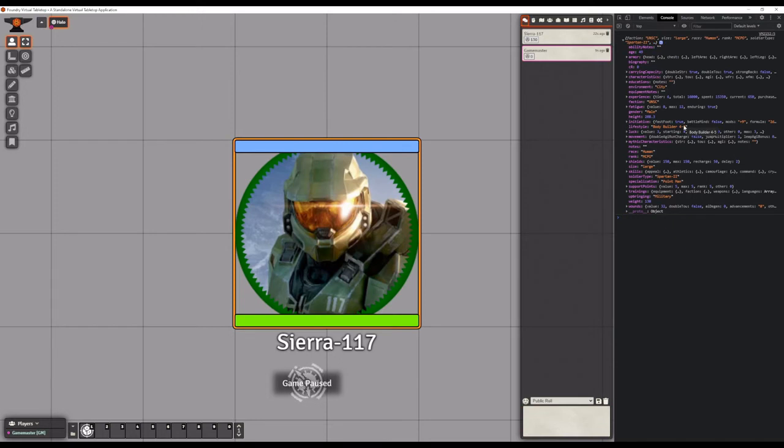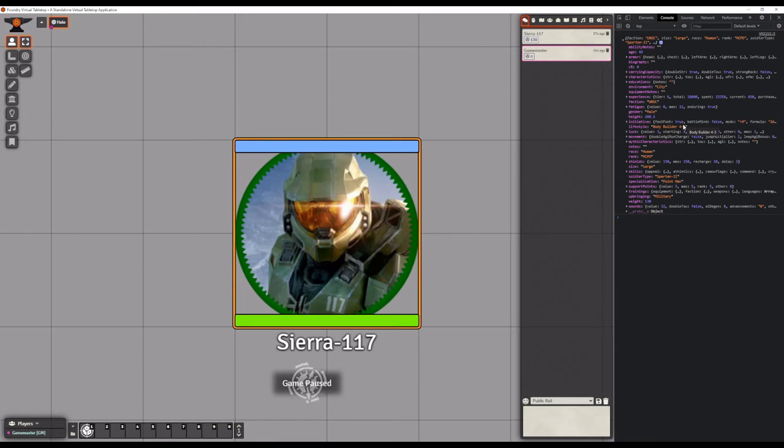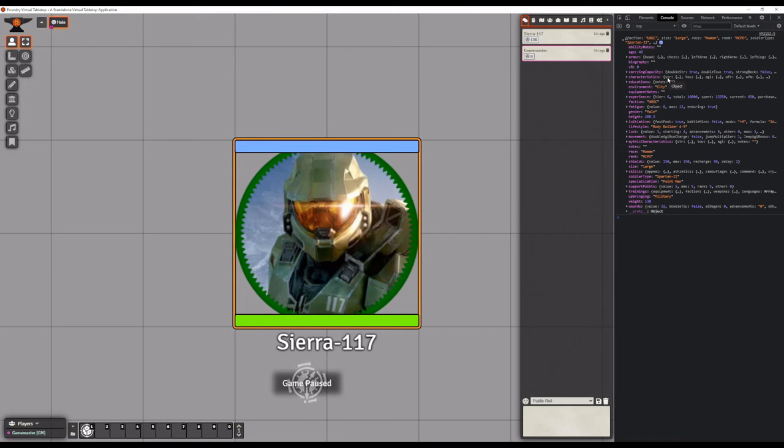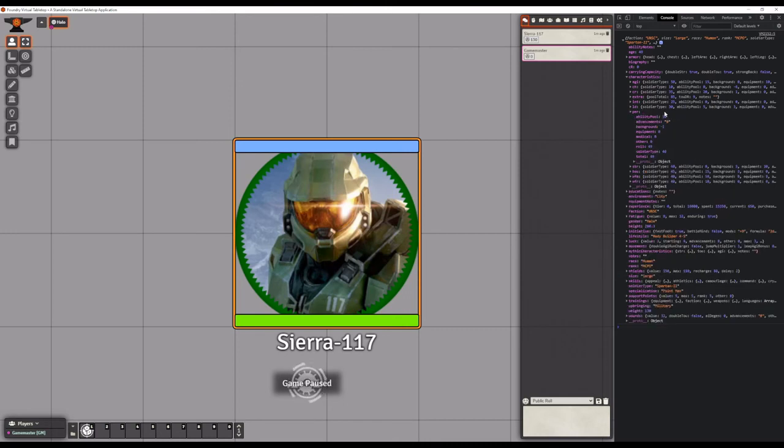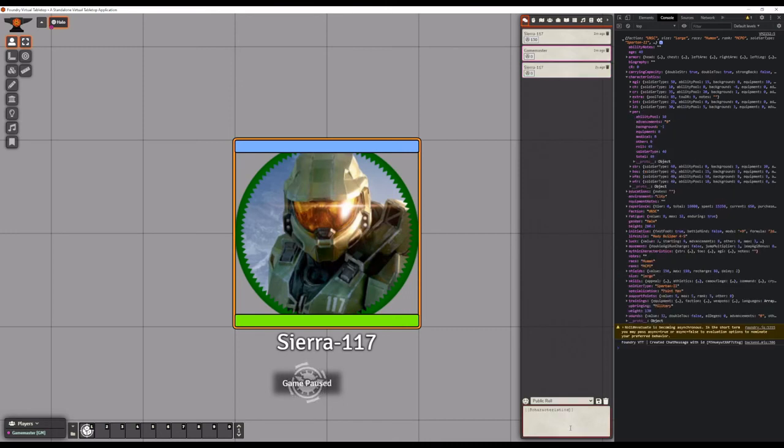For any expandable objects in the role data you can use a dot to go a level deeper. Let's try to find the role value for our perception characteristic. Role values in the Mythic system are temporary modified values after fatigue and other medical effects have been applied. So we'll select characteristics, then PER for perception, and there's our role value. To reference it we would use @characteristics.per.role.